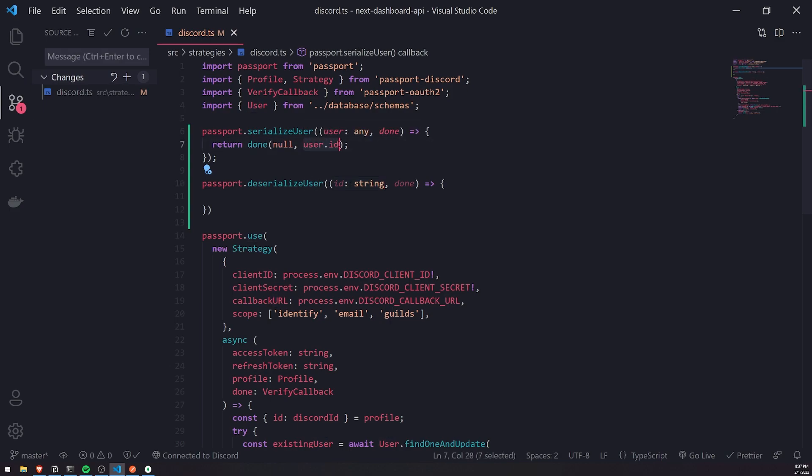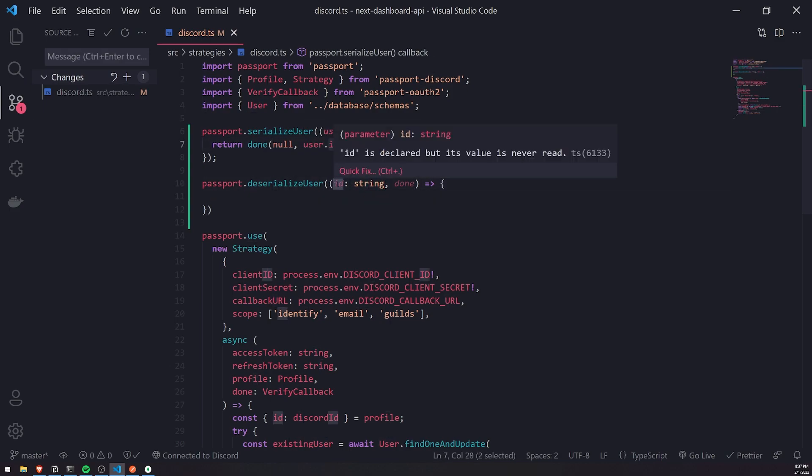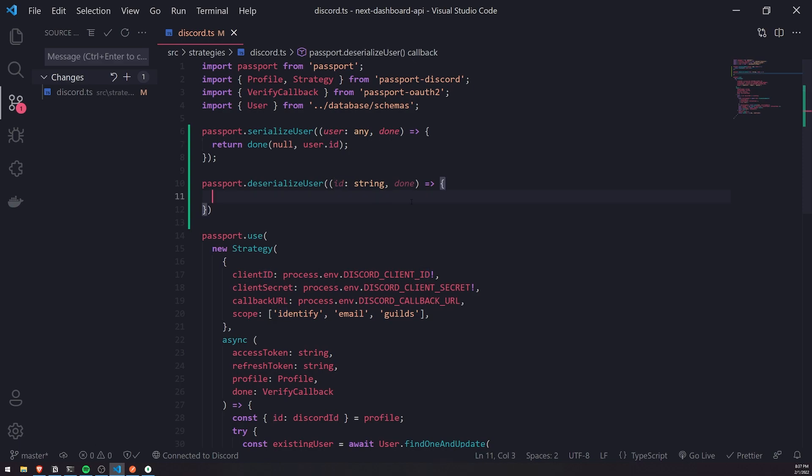So user.id, this is going to be id. If I were to pass in user, this would be user.